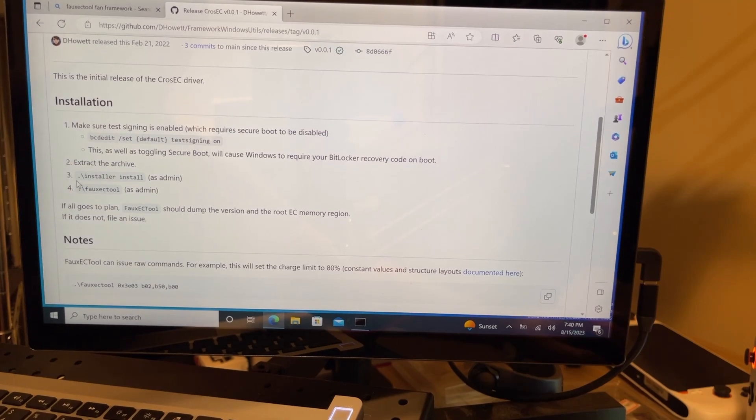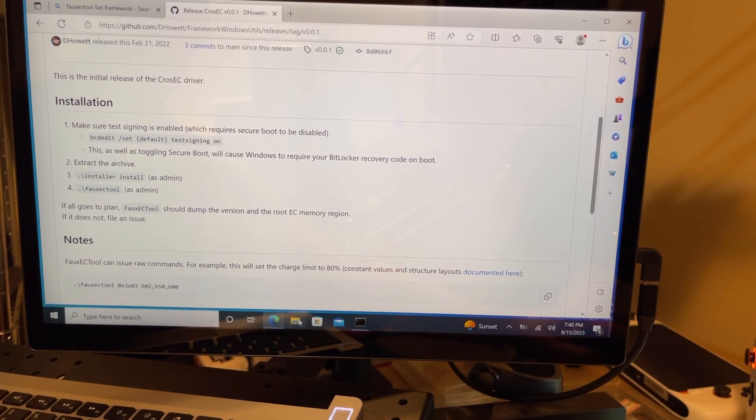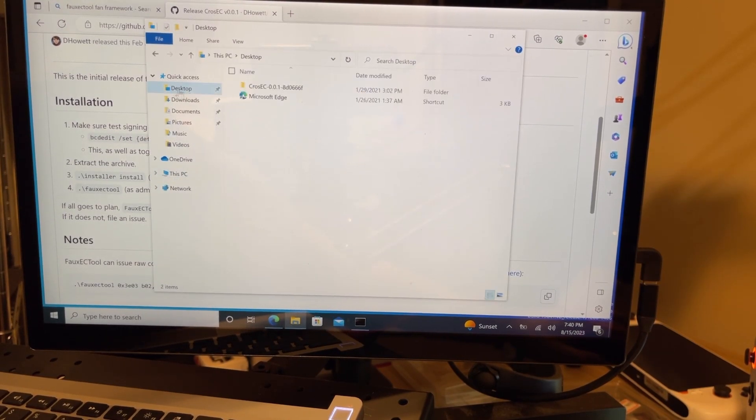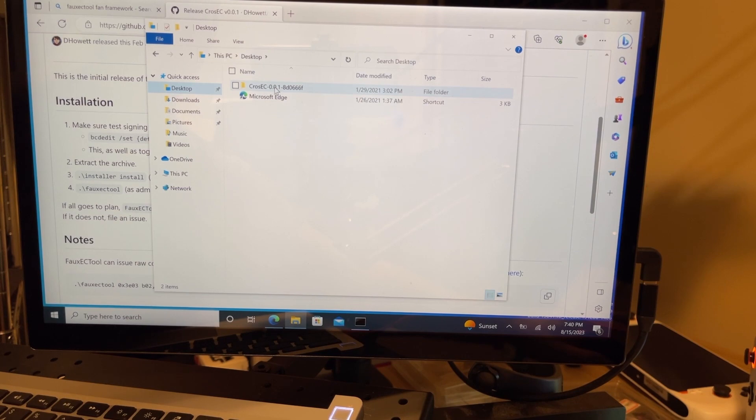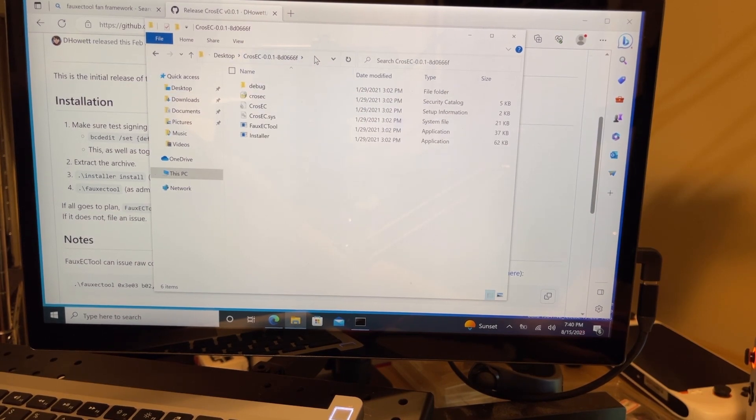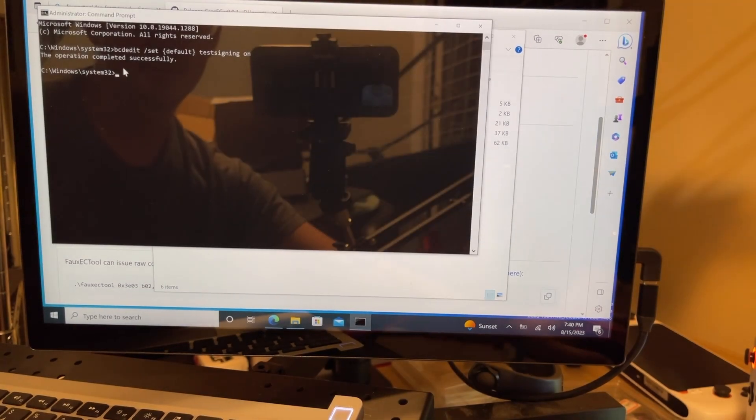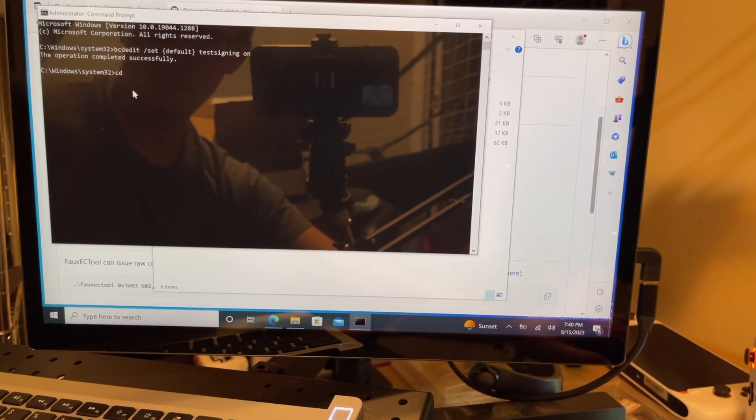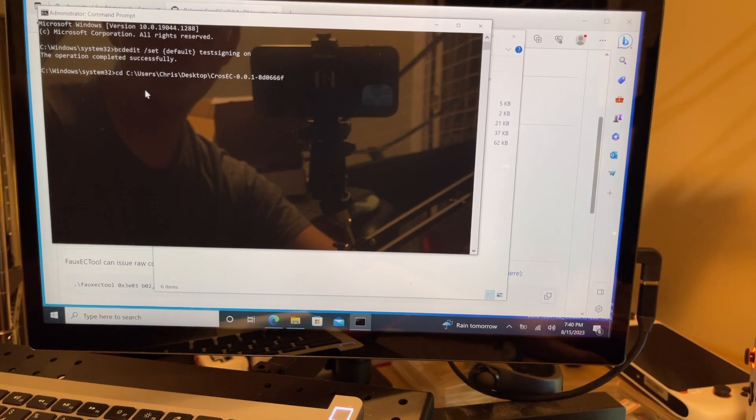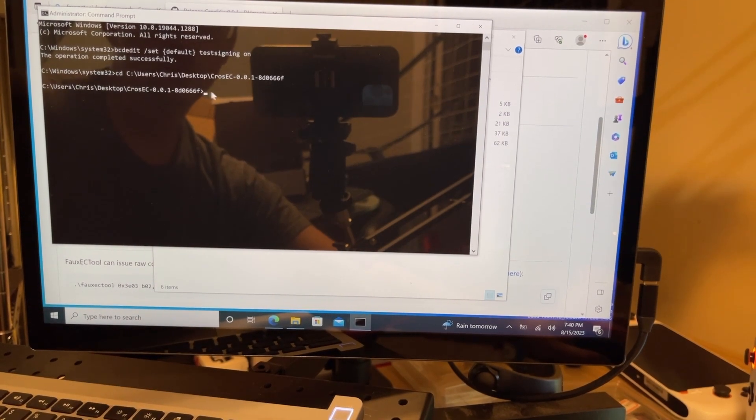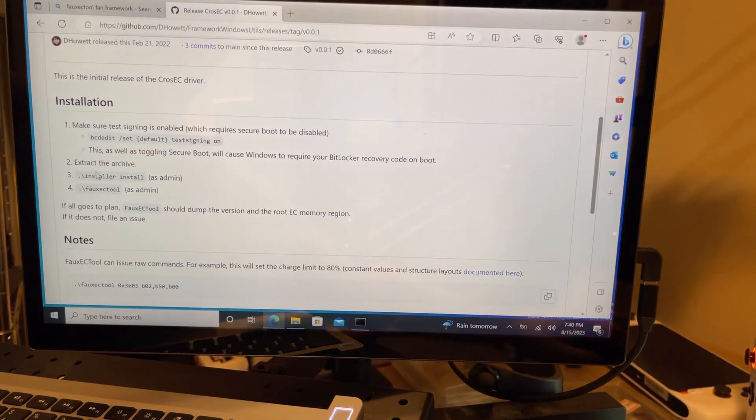Now that we are back in, we're going to copy the second command here. But first, let's go to our directory where we extracted the tool, and we're going to copy that. We're going to go back to our command prompt that's run as admin, we're going to do a CD, then space, enter the directory, and then enter. It's going to get us into the directory.